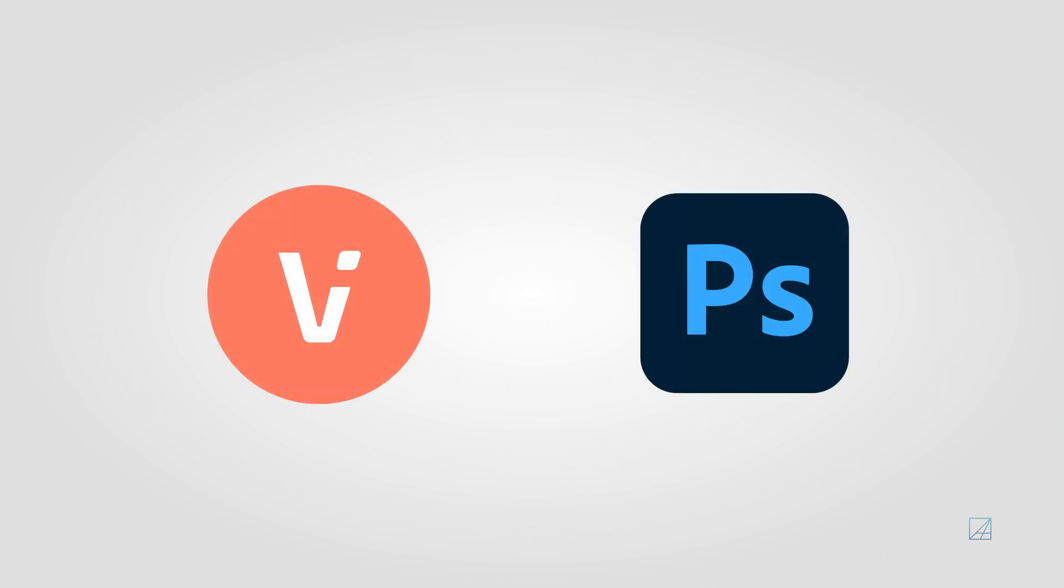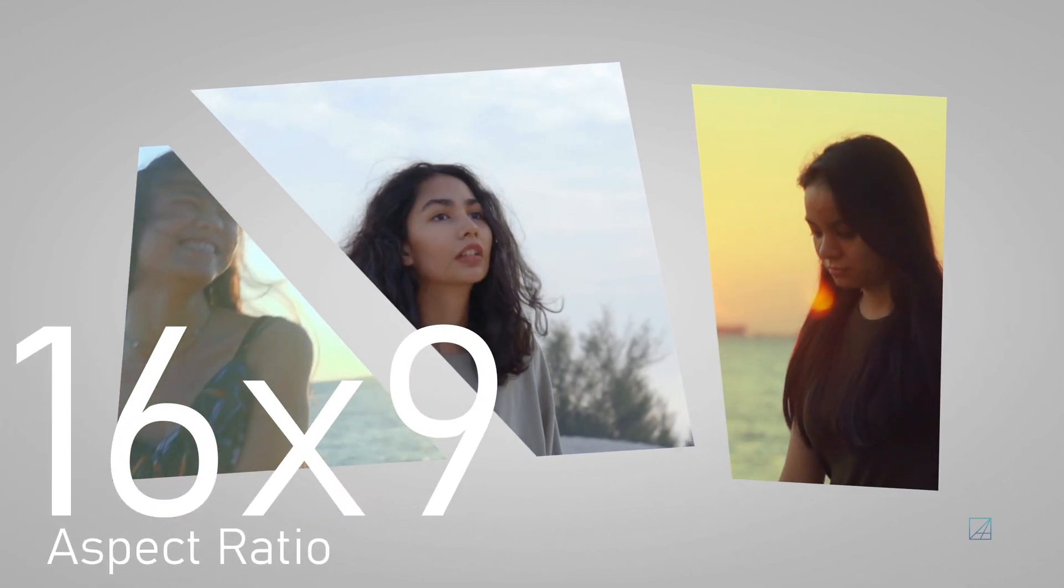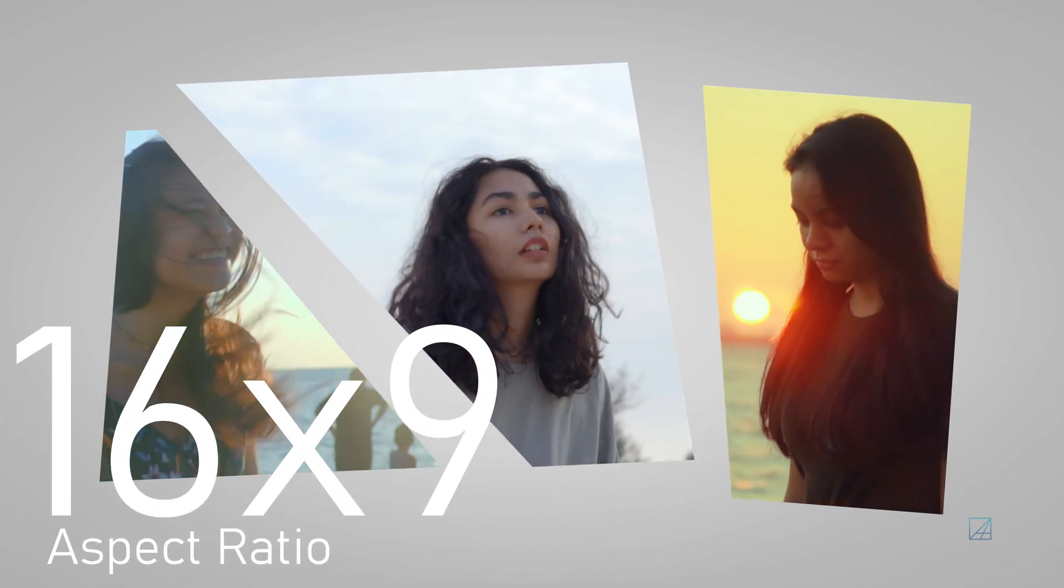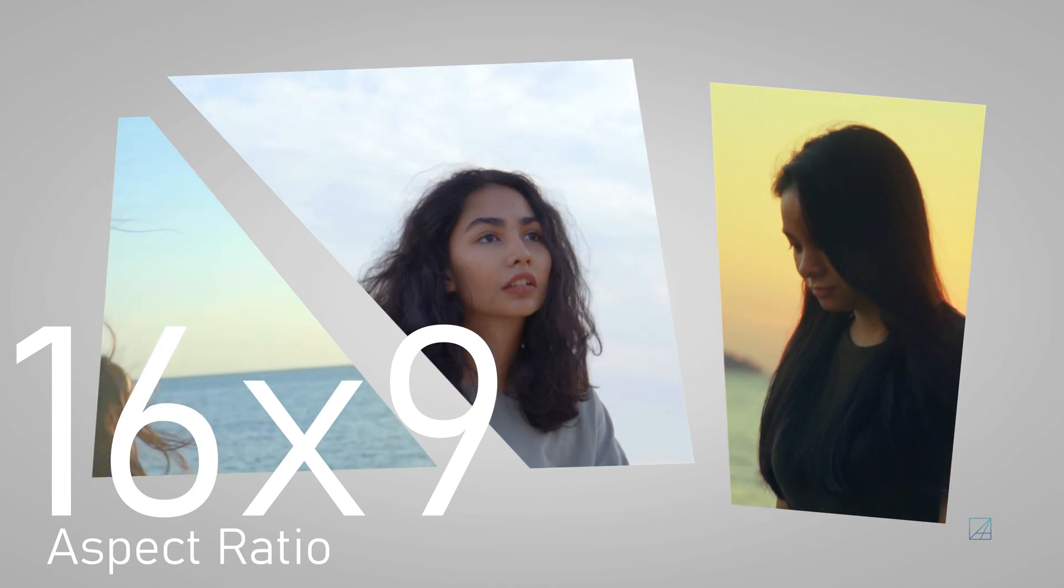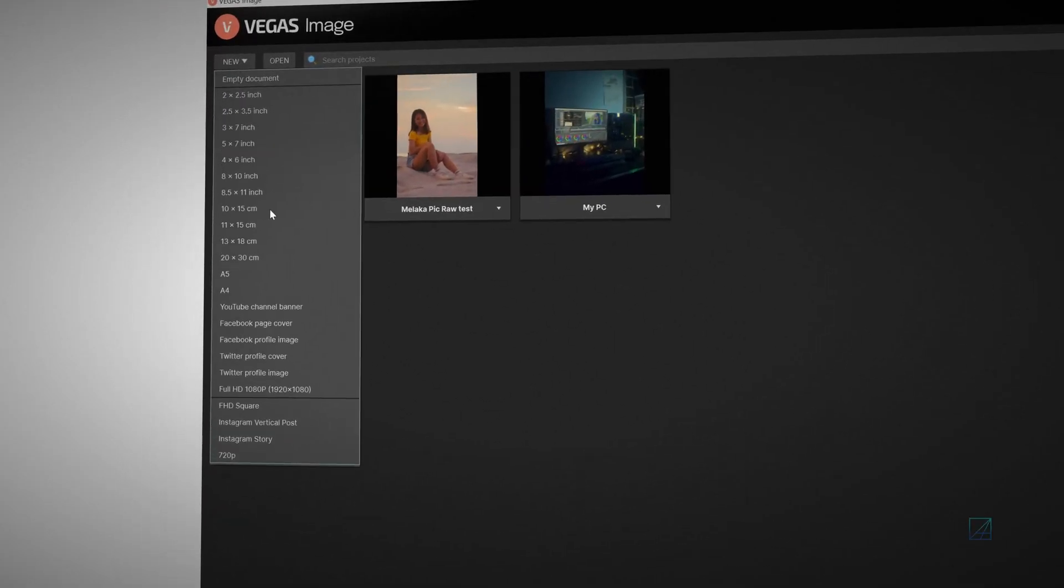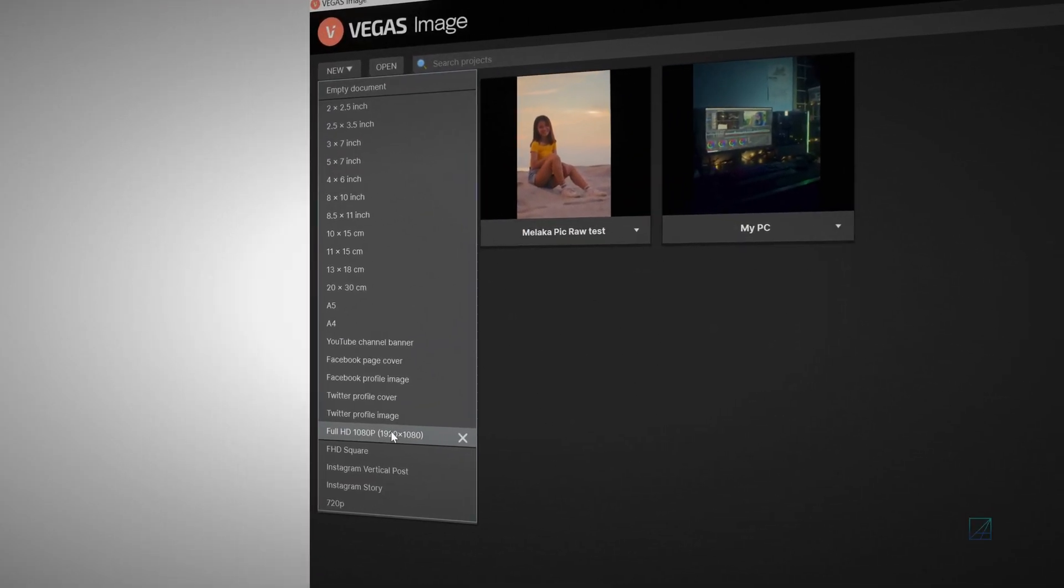I will demonstrate with Vegas Image and Adobe Photoshop. First, you will need to create the split screen itself. Create a 16 by 9 aspect ratio canvas, depending on your video resolution. For the sake of the tutorial, I will create 1920 by 1080 canvas.